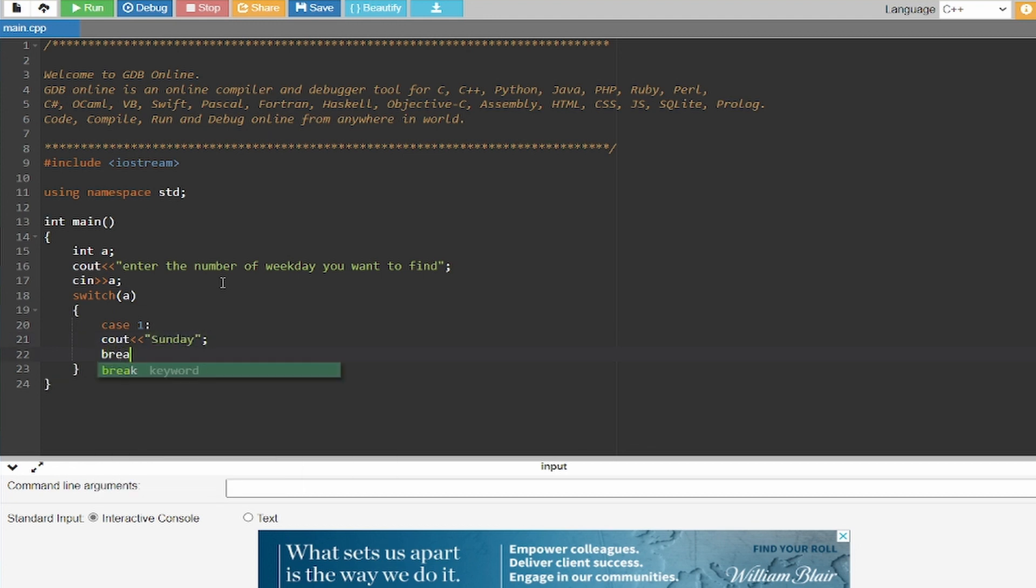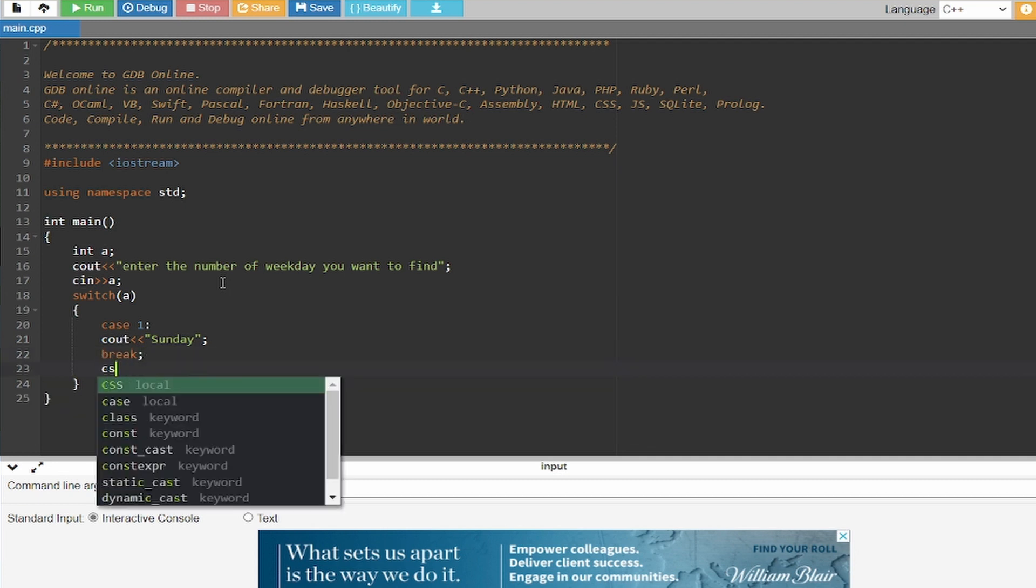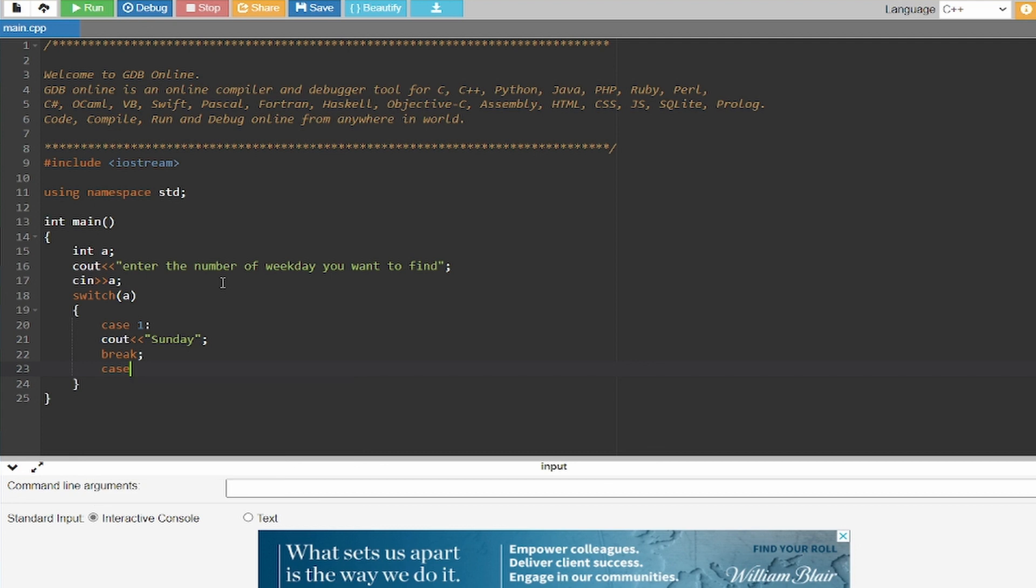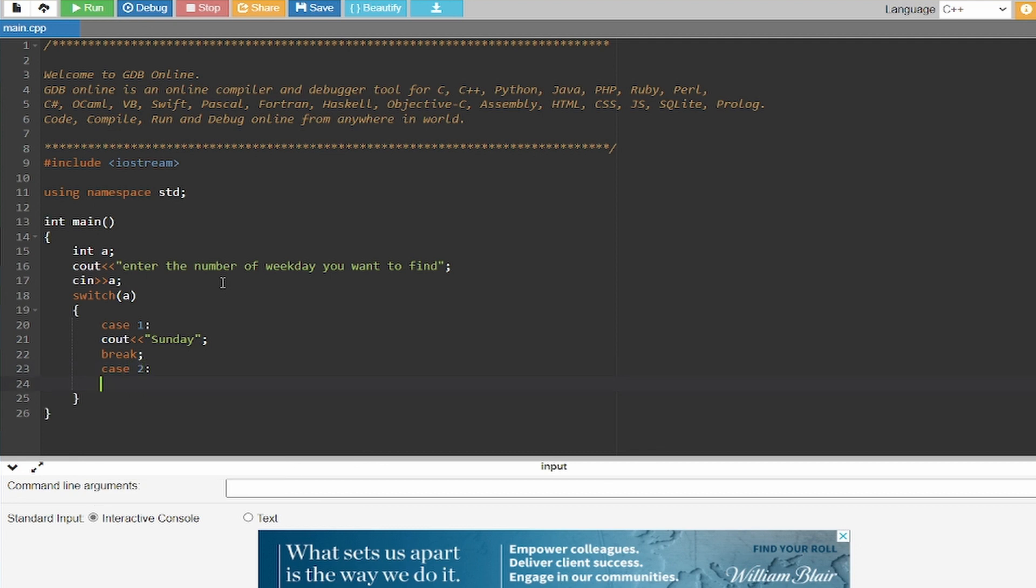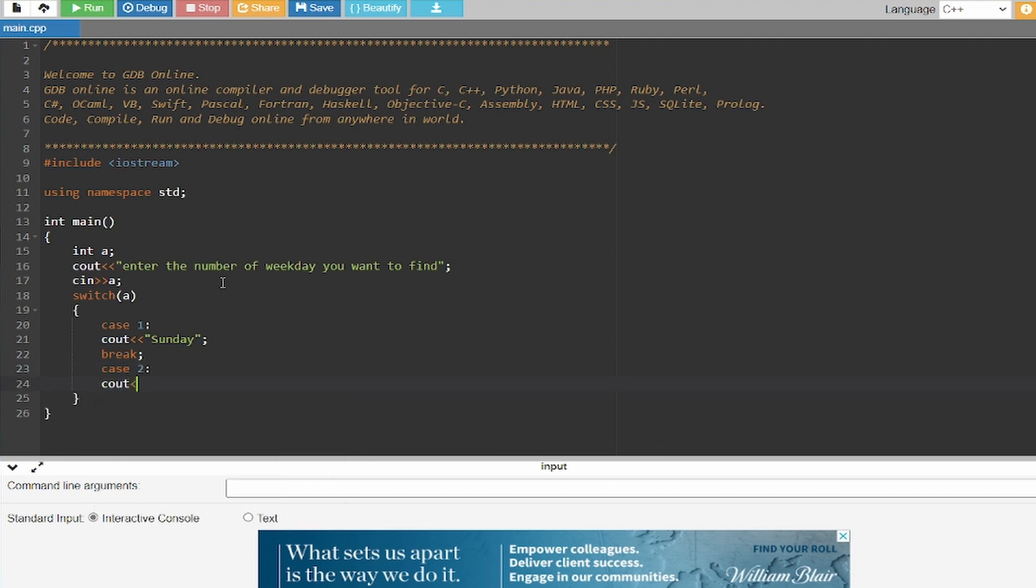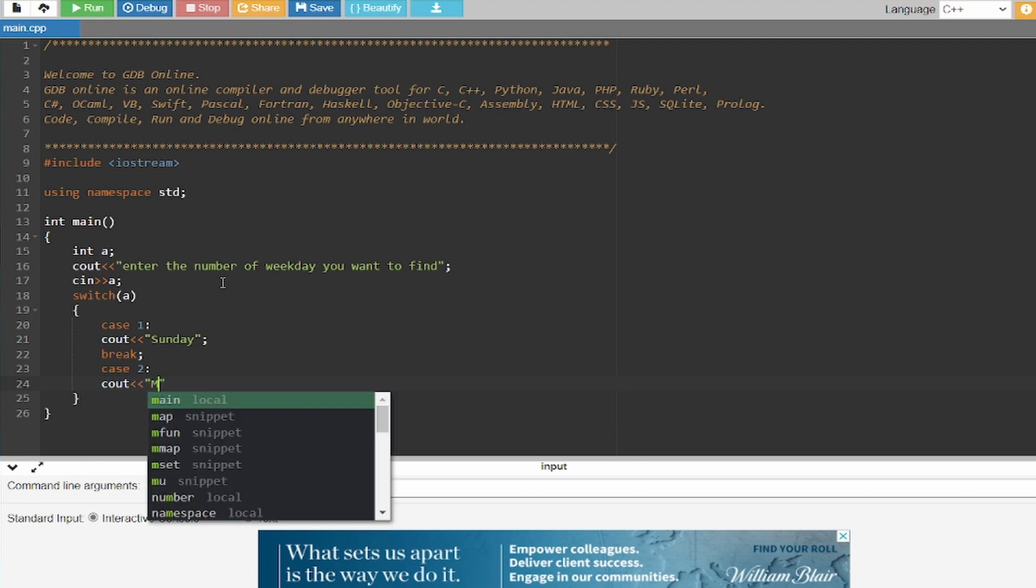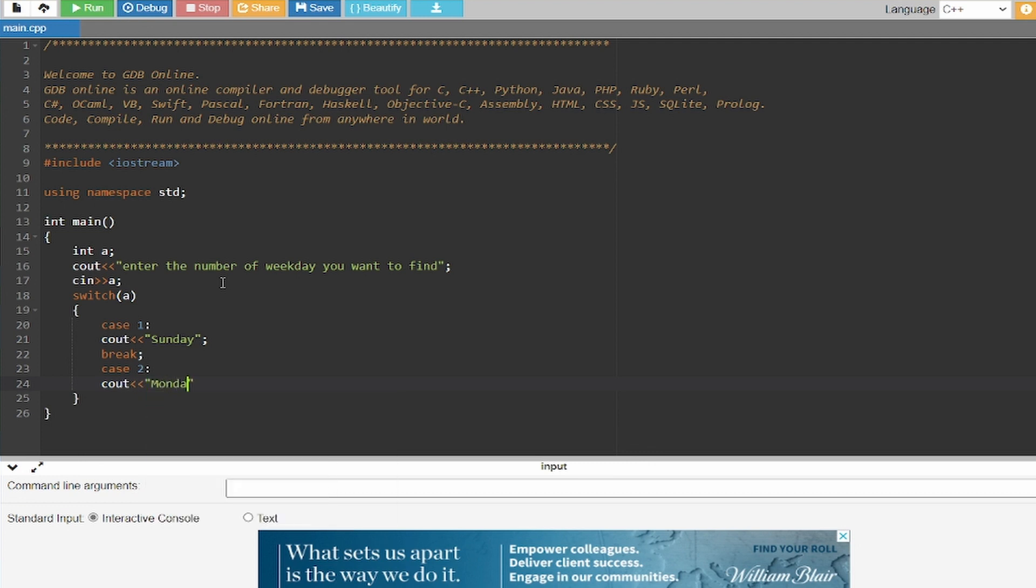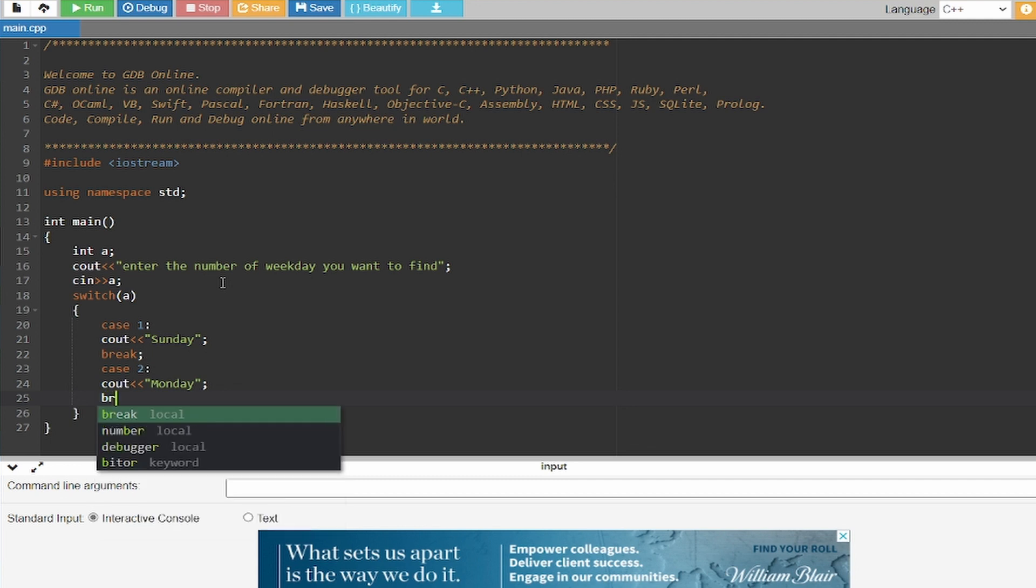And you have to close it with a break. And for case two I'm going to write Monday, and I'm going to write this for all the days of the week.